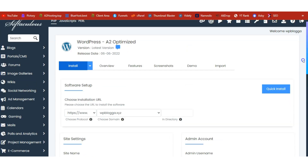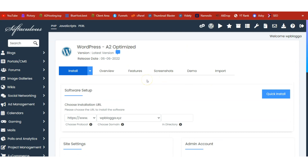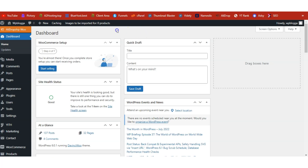I already have WordPress installed so I'm not going to install it again. Once installation has completed you'll see a congratulations message on top of this page with a link to access your dashboard — just click on that link. This is my existing WordPress site; everything has been fully set up but we are quickly going to learn how to start running dropshipping using WordPress.